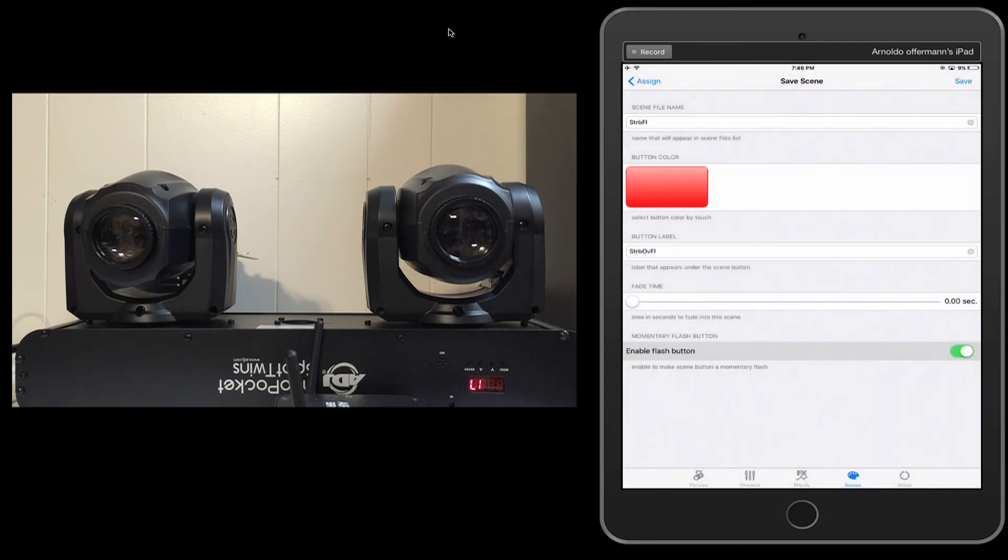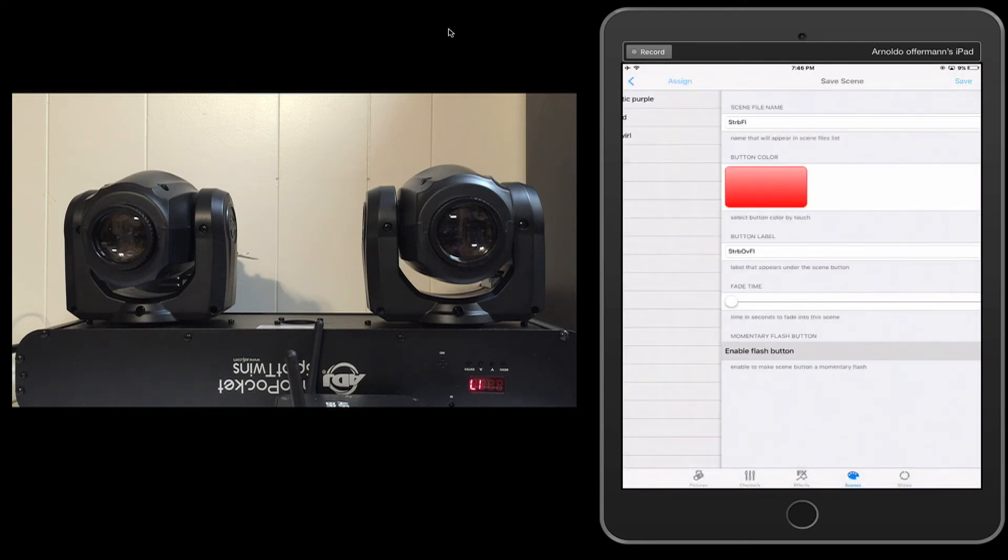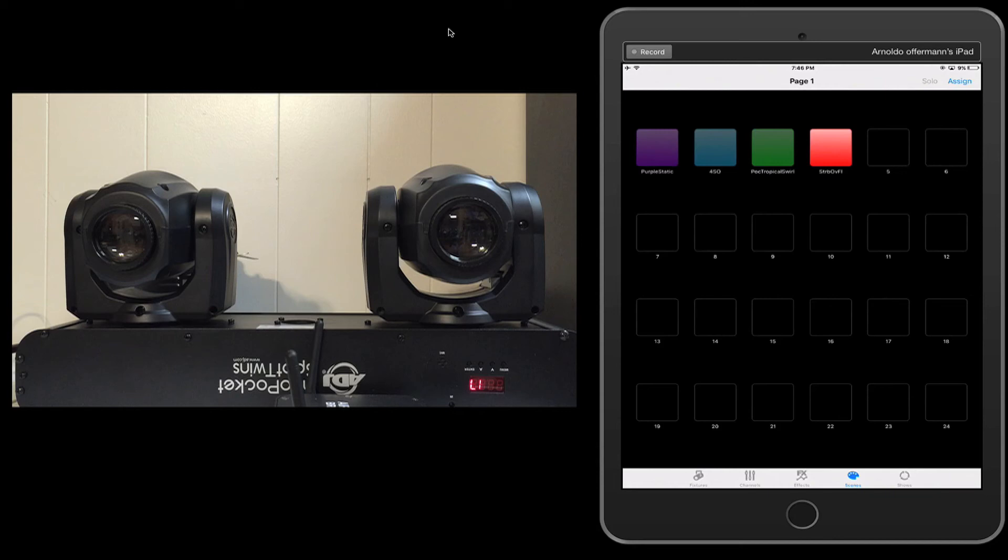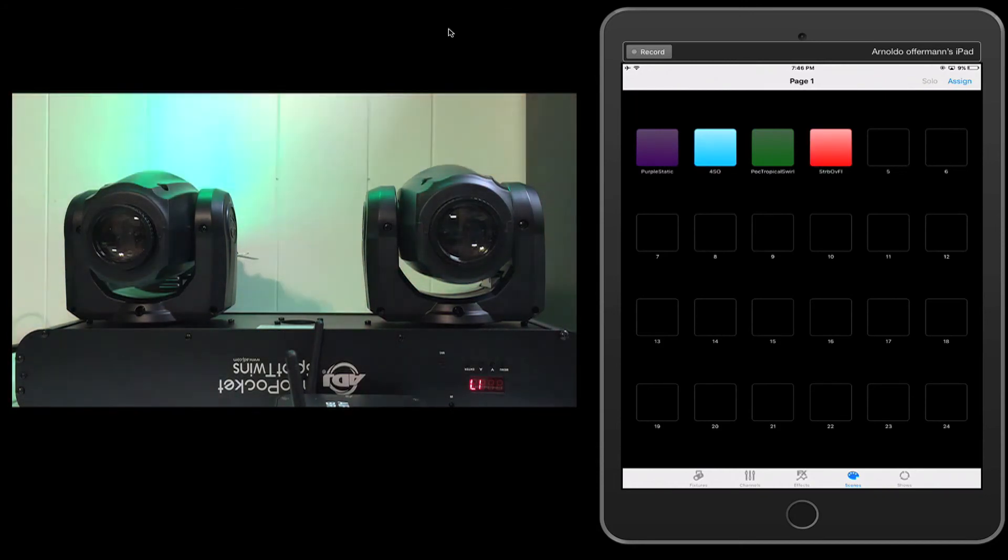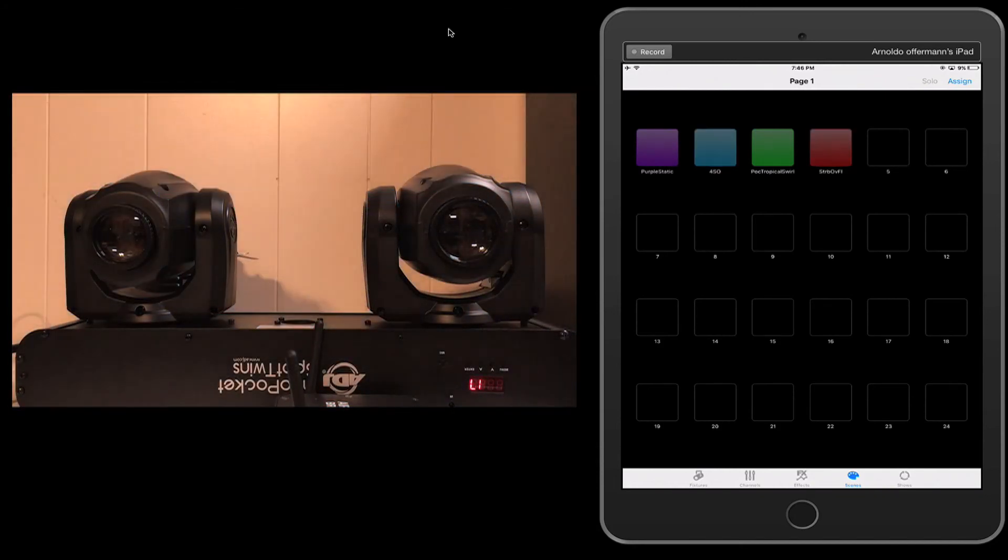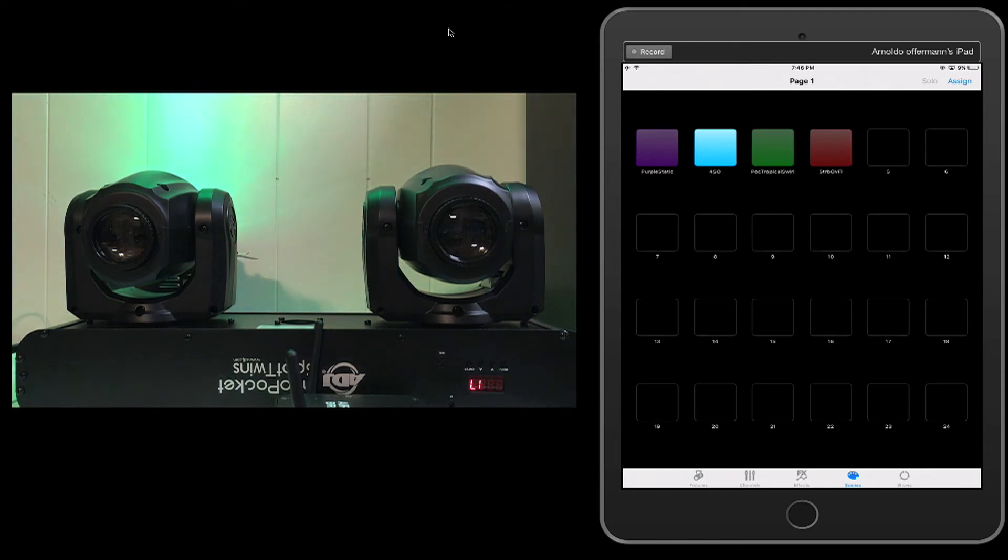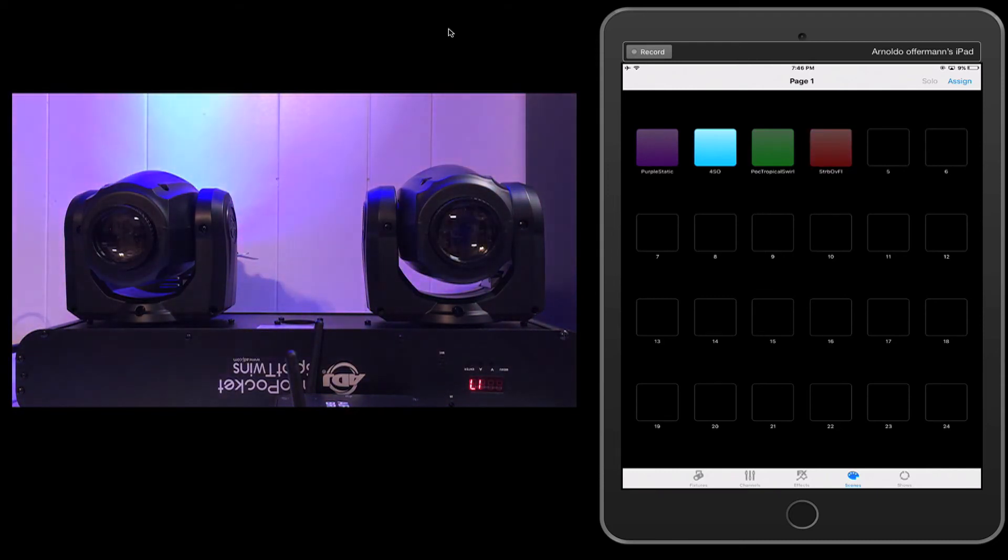Now we're going to overwrite the file. Great. It has been saved. We're going to go back. And now, when I hit my 4SO button, remember that there's a fade that's set on this particular scene. And I hit on Scene Override. There it is right there.